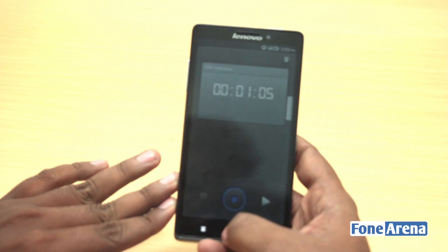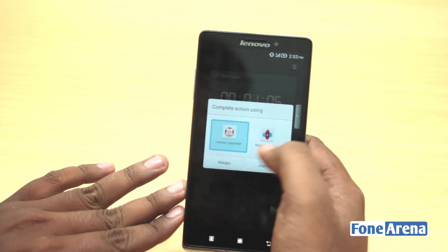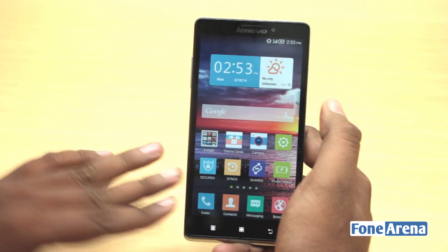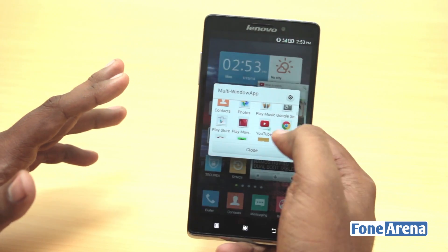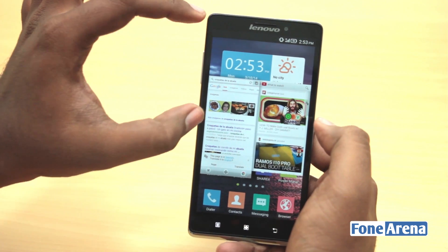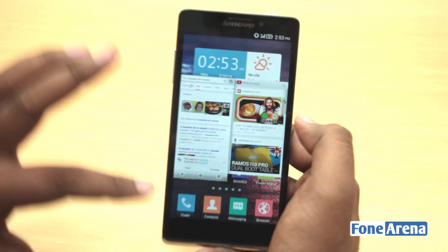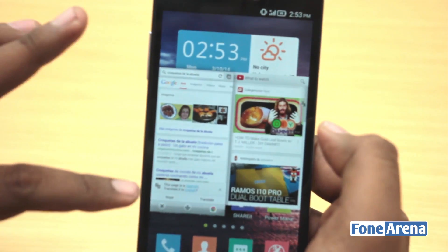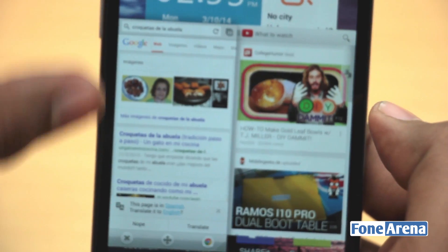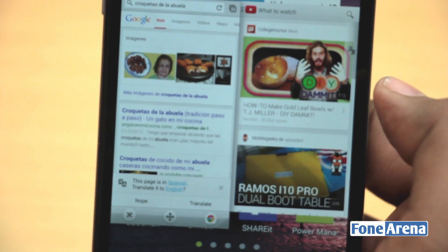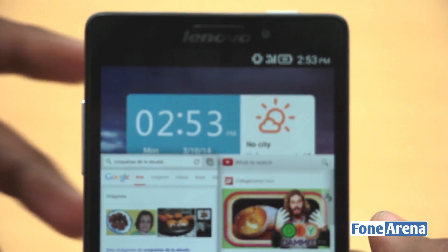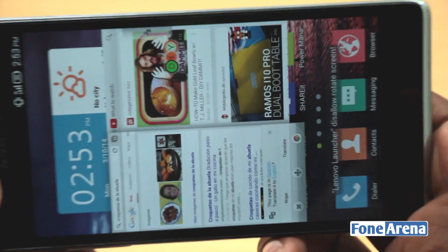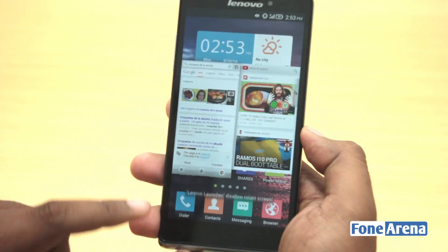Pretty much everything just works in this implementation, but the problem is screen real estate. Let me stop that. The problem, as I mentioned, is that there are no big app divisions across the phone screen — it works in portrait, not landscape. That's the issue I see with this multi-window implementation.